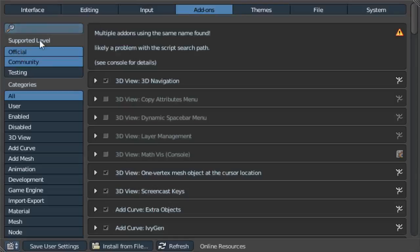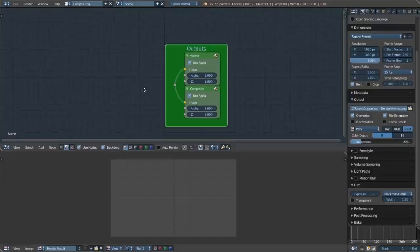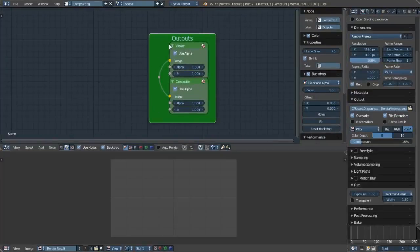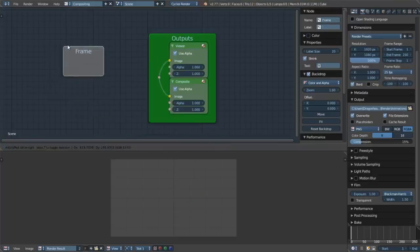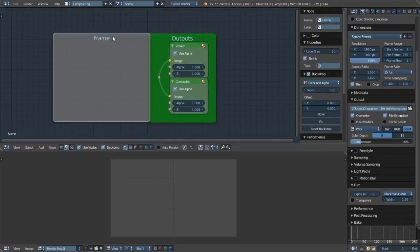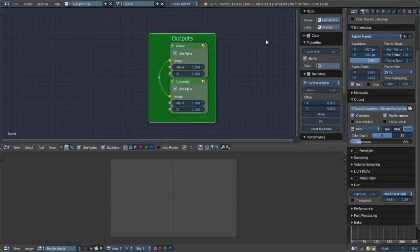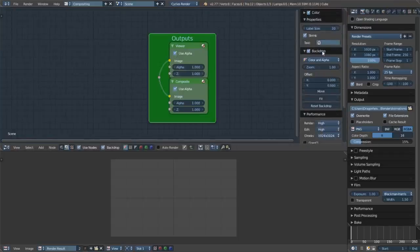Just go to User Preferences, then Add-ons, and look up Node Wrangler. You should find it there and enable it. Then basically what I did was go to layout frame, sized it to the frame, parented it, and changed the color. That's how I set it up.